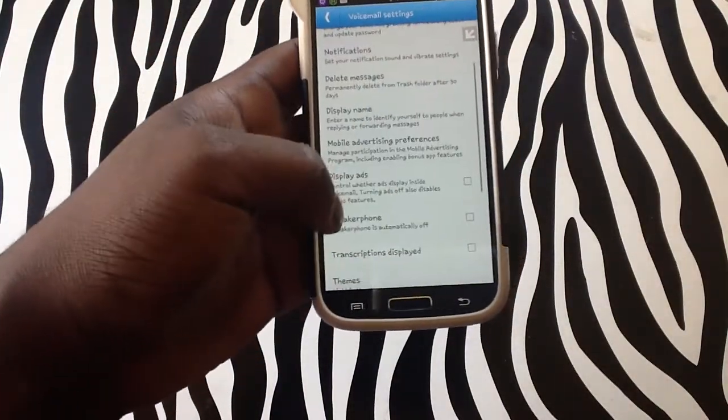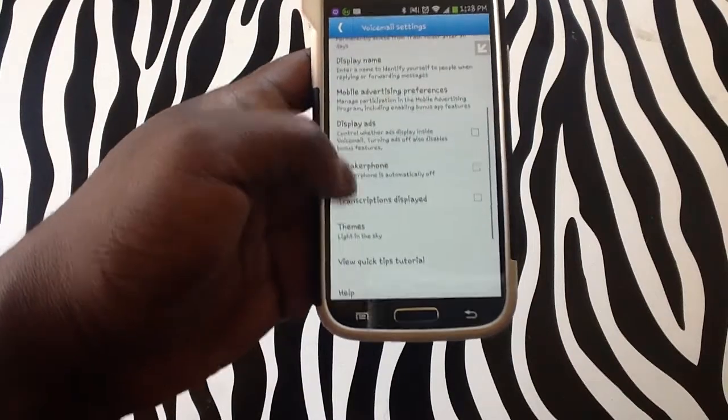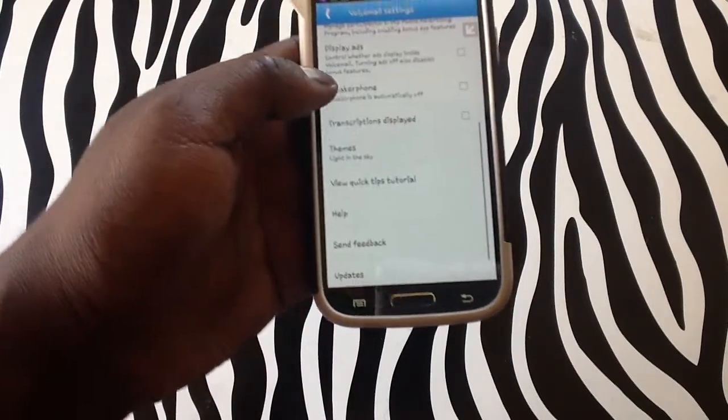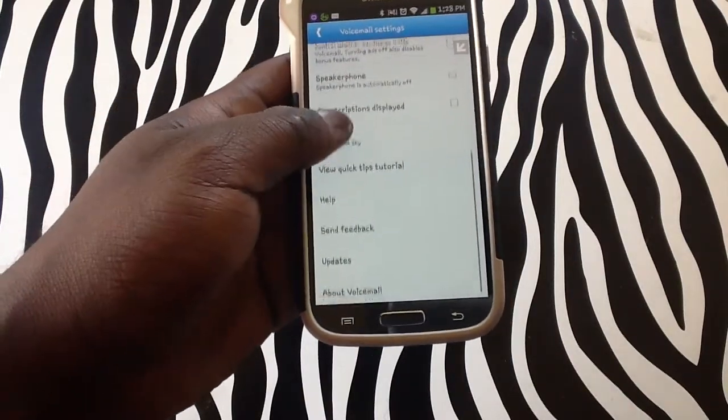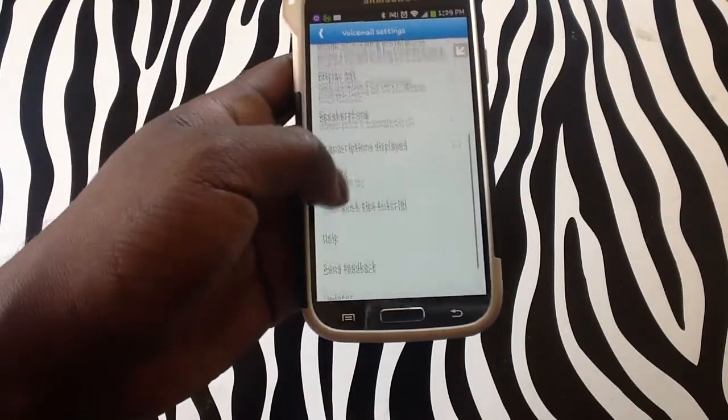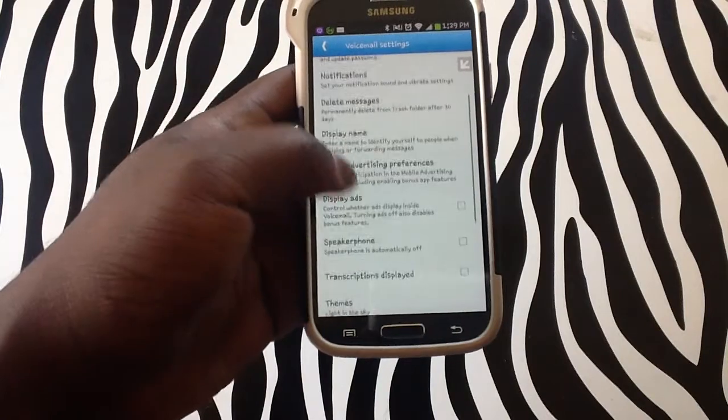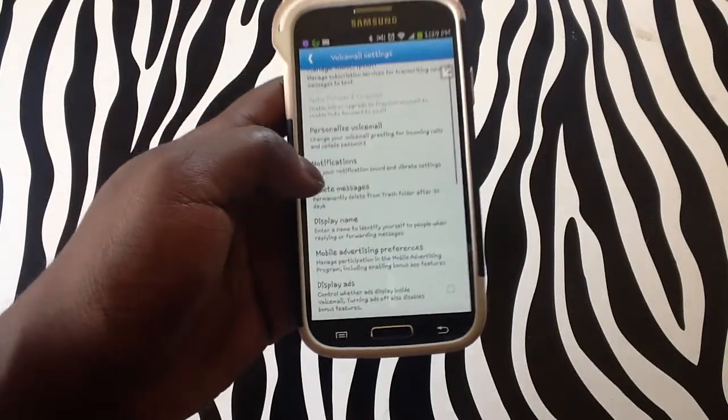Display name, display ads, speaker phone, just other options that you can use in your voicemail.